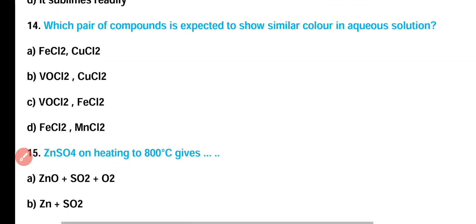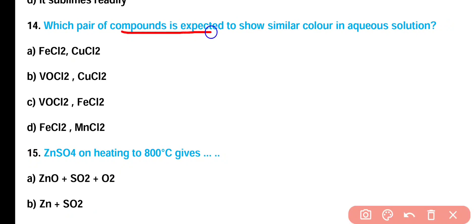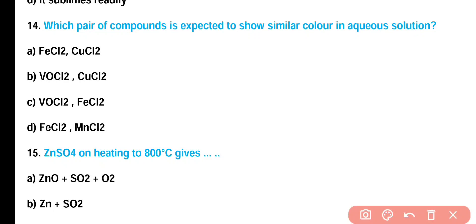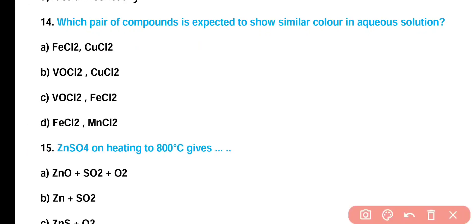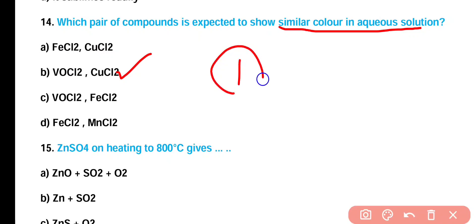Question number 14: Which pair of compounds is expected to show similar color in aqueous solution — (A) FeCl₂ and CuCl₂, (B) VOCl₂ and CuCl₂, (C) VOCl₂ and FeCl₂, or (D) FeCl₂ and MnCl₂? Correct answer is option B. Vanadium oxydichloride and copper dichloride show similar color in aqueous solution because they have the same number of unpaired electrons in the valence shell — both have one unpaired electron.